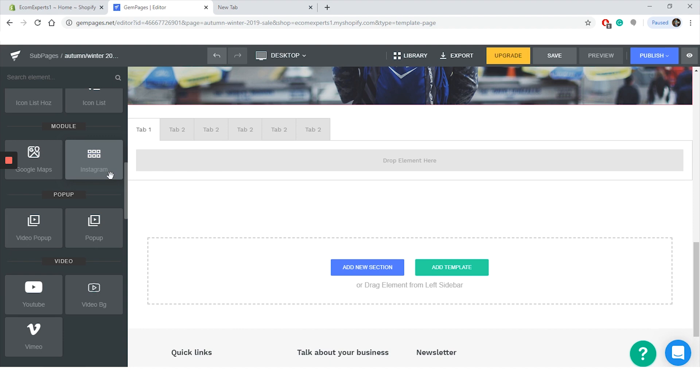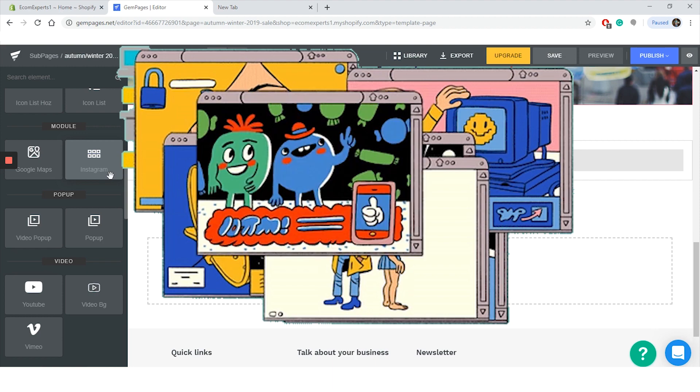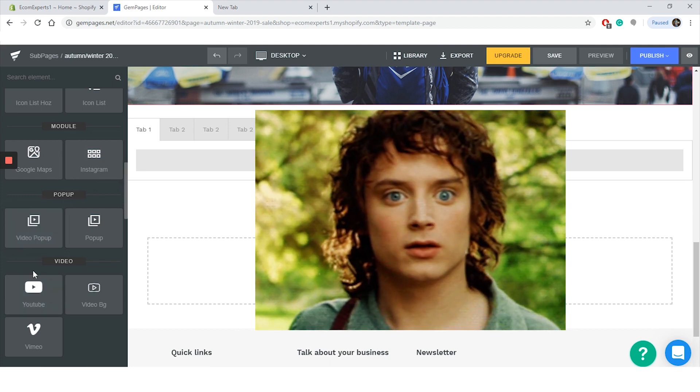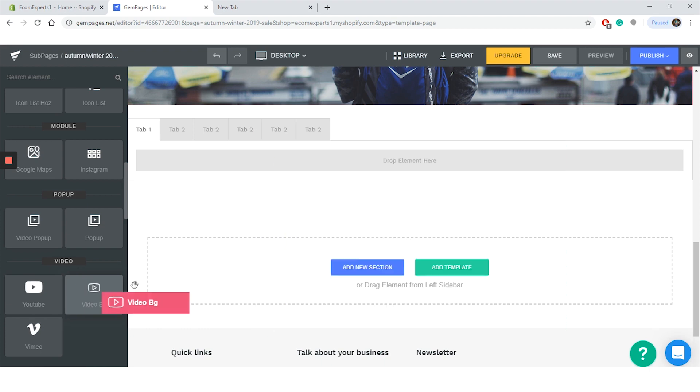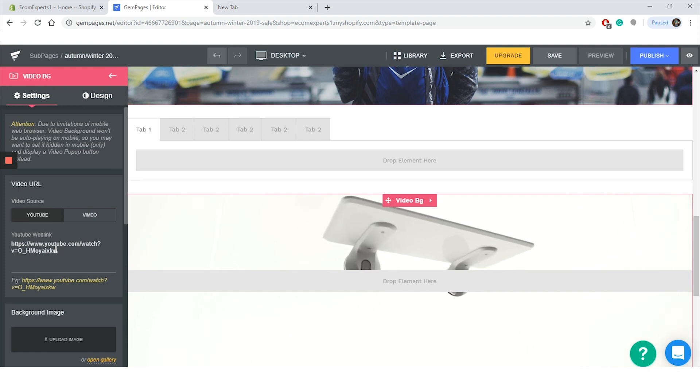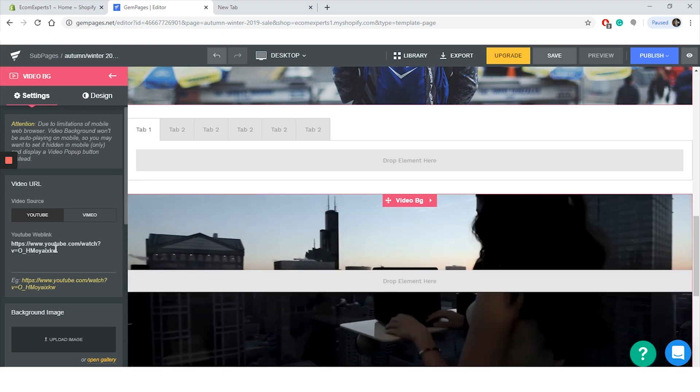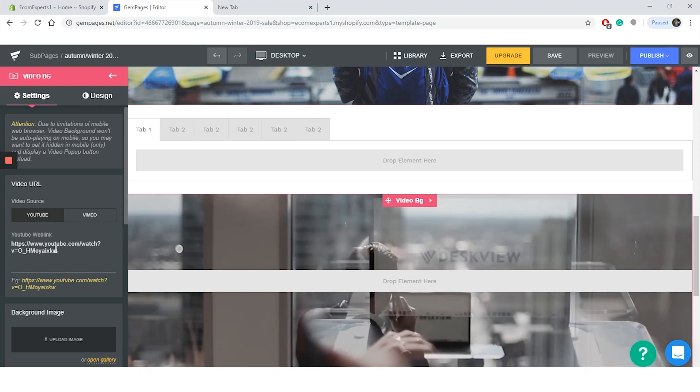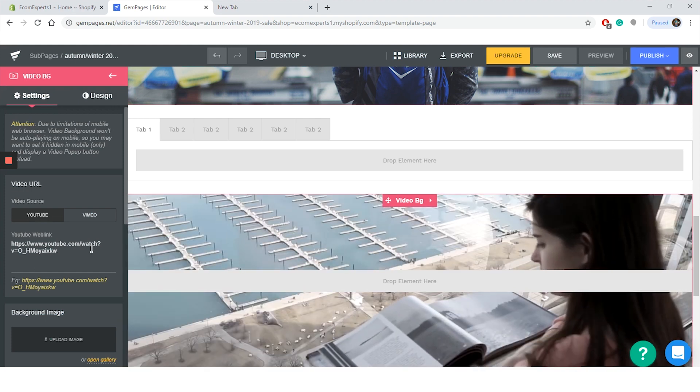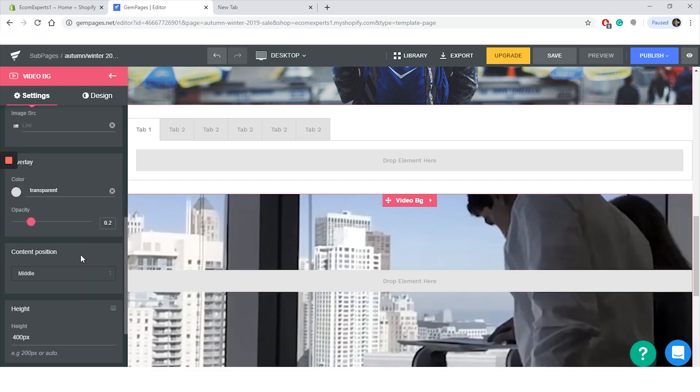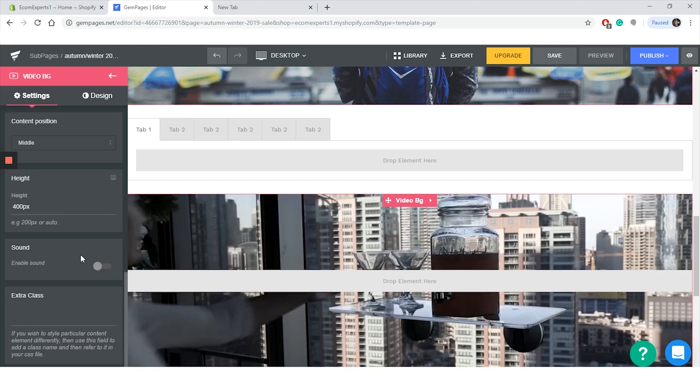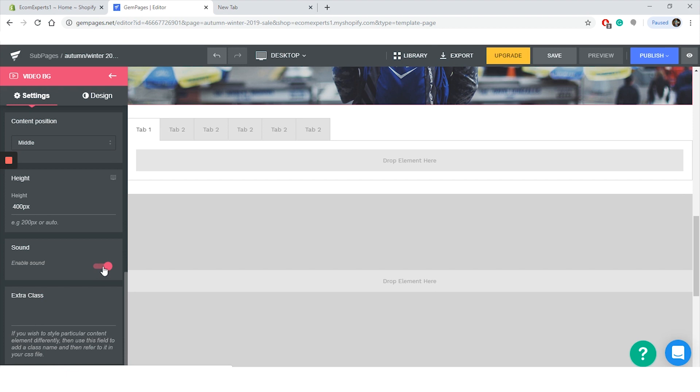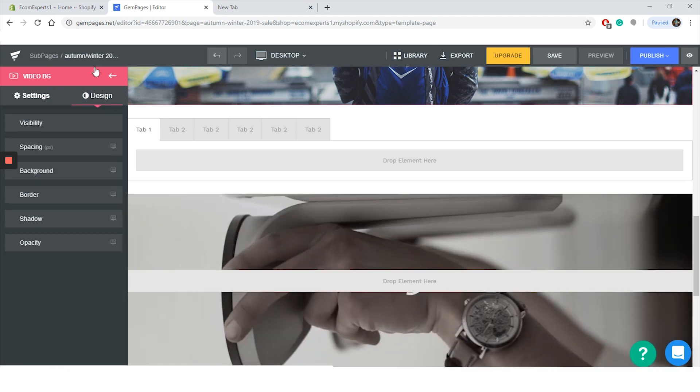In the next section you can even add custom pop-ups. You can choose between regular pop-up or a video pop-up. Actually, speaking of video, in case you want to show video on your page, you can do that in the next section. You can choose between YouTube, Vimeo, and video background. Video background? Okay, you want this app right now, don't you? All right, let's drag it to our page and show it to you in action. Important notice: due to the limitations of the mobile web browser, the video background won't be playing on mobile, so you may want to set it to hidden on mobile only and display the video pop-up instead. It doesn't matter, it will look awesome on desktop. So we are leaving it here. You can add a video from YouTube or Vimeo as I said, and you can also choose if you want to enable the sound. Just toggle this button from off to on and you have the sound in your background video. Again, the design tab offers the same options as other elements.